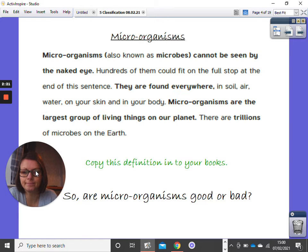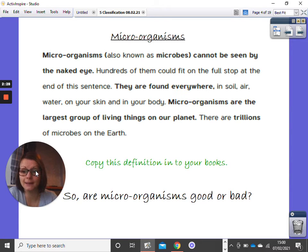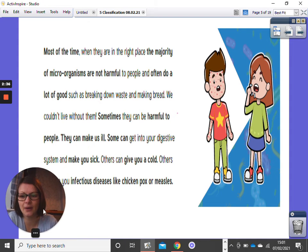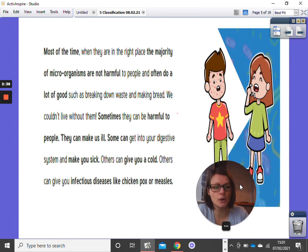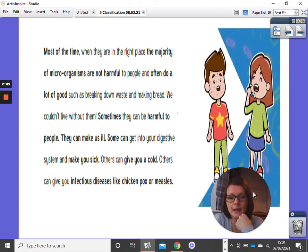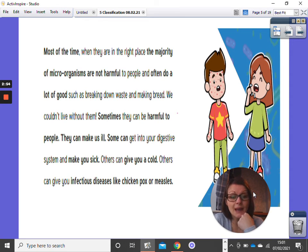Now, what I want you to think about is: are microorganisms good or bad? Most of the time, when they're in the right place, the majority of microorganisms aren't harmful to us and they can do a lot of good — like breaking down waste and making bread — and we couldn't live without them. But sometimes they can be harmful and make us ill. Some could get into our digestive system and make us ill.